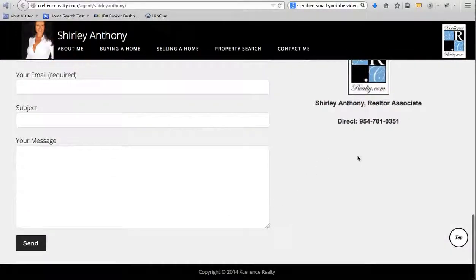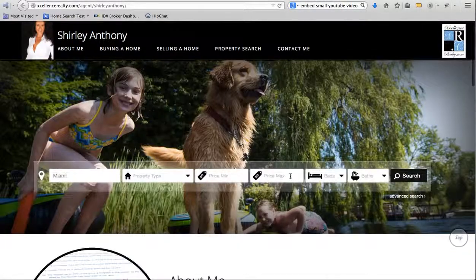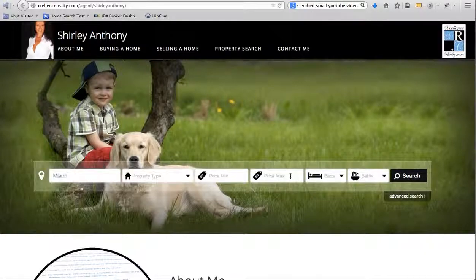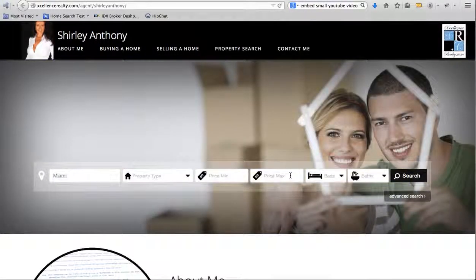Agents can even load a widget into the space that shows their listings. This is very customizable and really designed for offices with tens or hundreds of agents. That's excellencerealty.com.